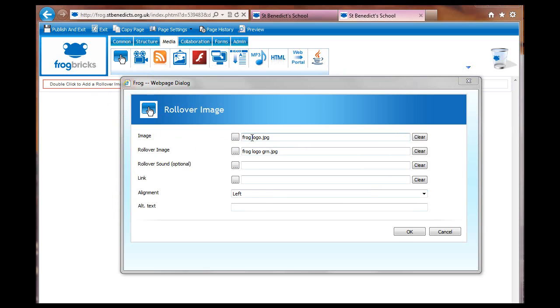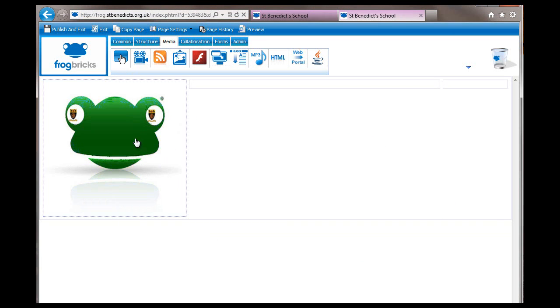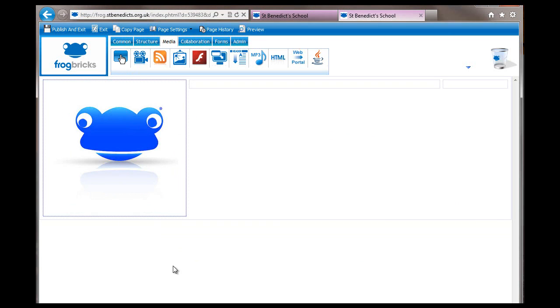All I've done is put a frog logo in the original image and then the rollover image, and I've put a different colored one. We'll see how that behaves.